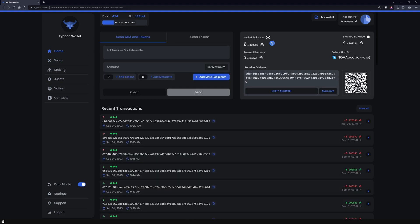You might spot a minor portion of your ADA being held while this transaction is pending and unsigned by the other party. This is a standard protocol behavior. Rest assured, the ADA will be freed up once the recipient signs the transaction.